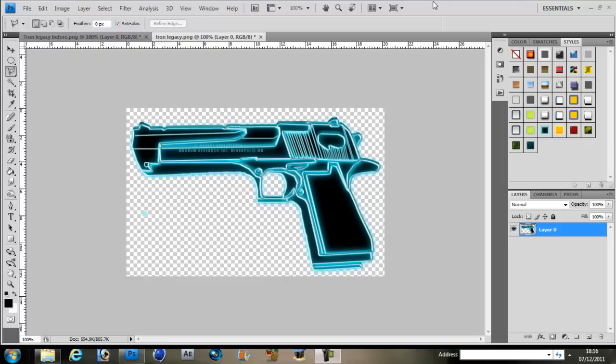Hey guys, today I'm going to show you how to use the lasso tool and how I made that Tron Legacy weapon as you see on the screen right now.